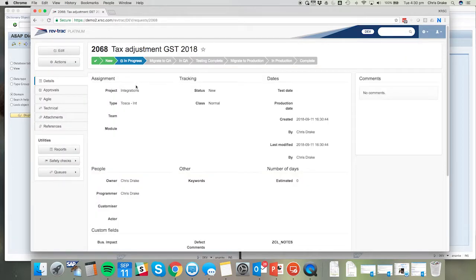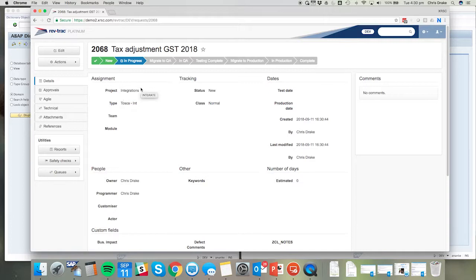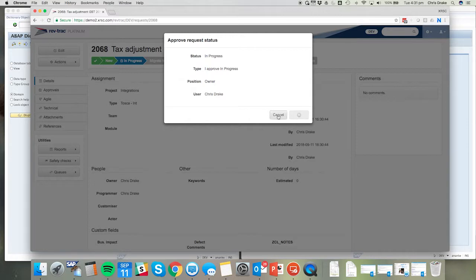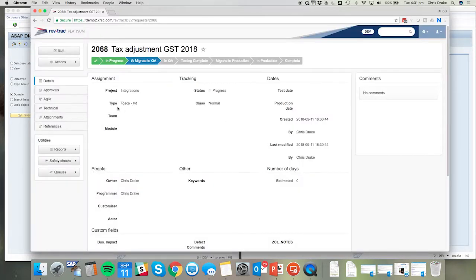Here's our RevTrack request. This will be the place where the developer performs their changes and submits the transports for eventual migration. I'm going to put this in progress. That's the developer's way of letting the business know that they're working on the change request.